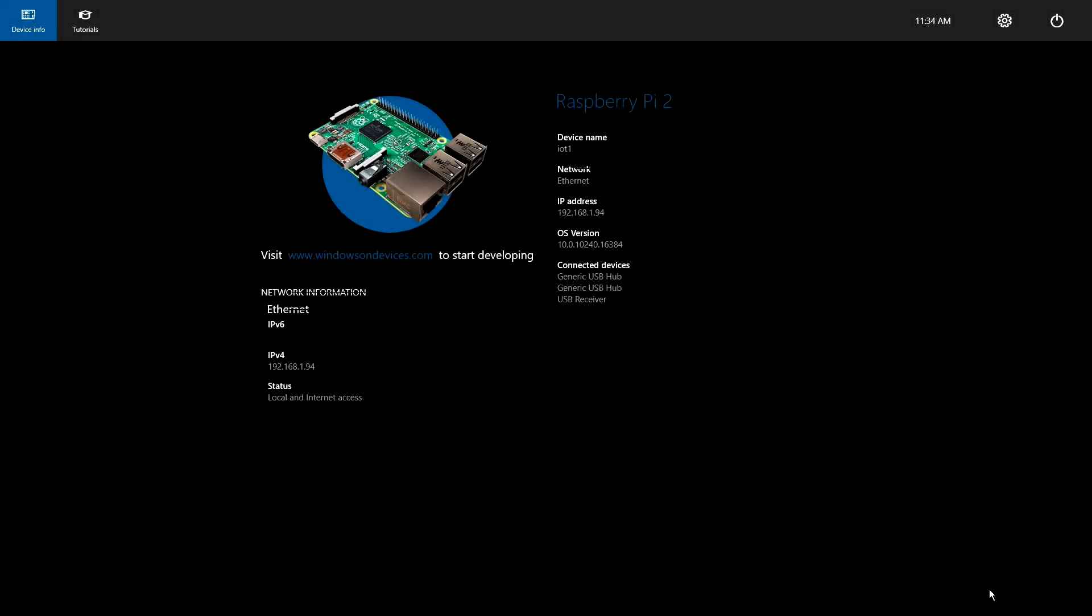In this video, I'm demonstrating the software for the E-Tape liquid level sensor from Adafruit. Let's get the application started.